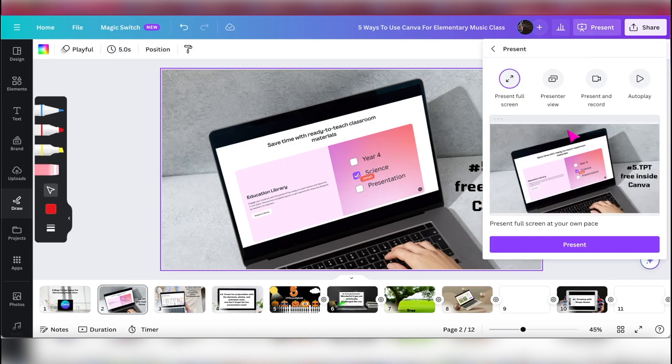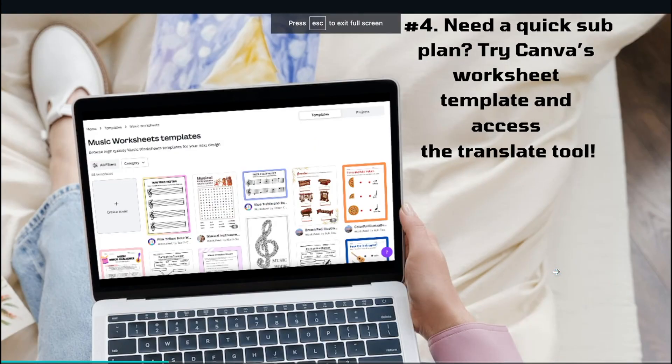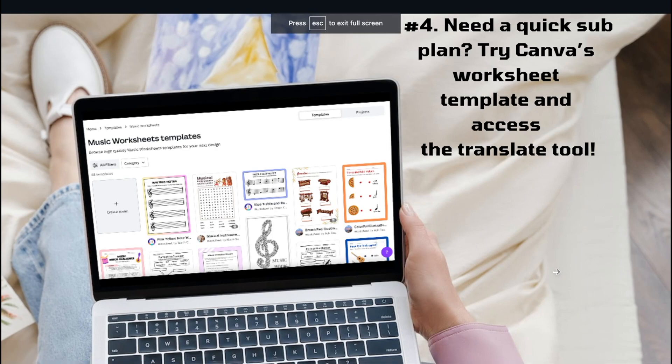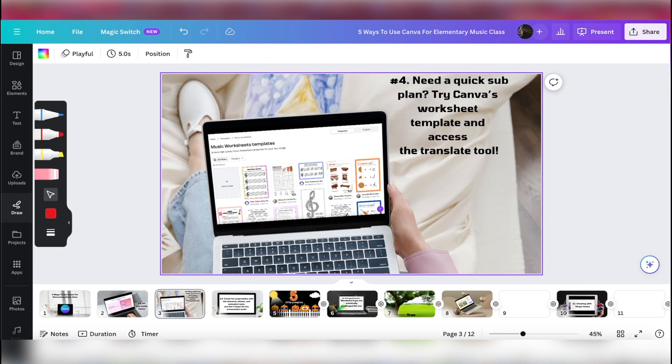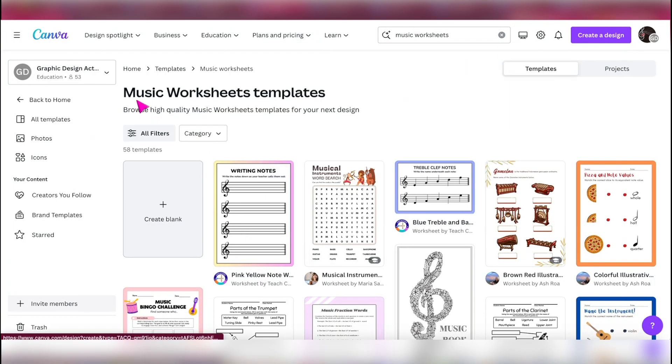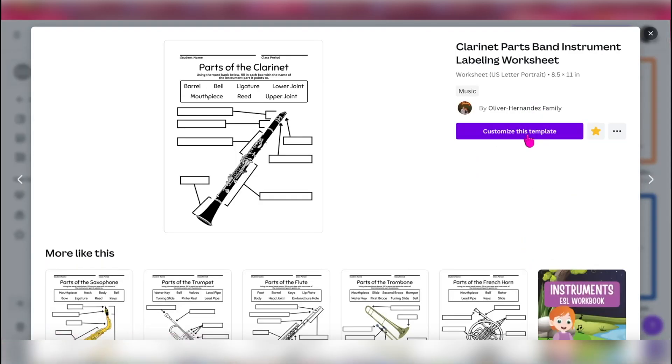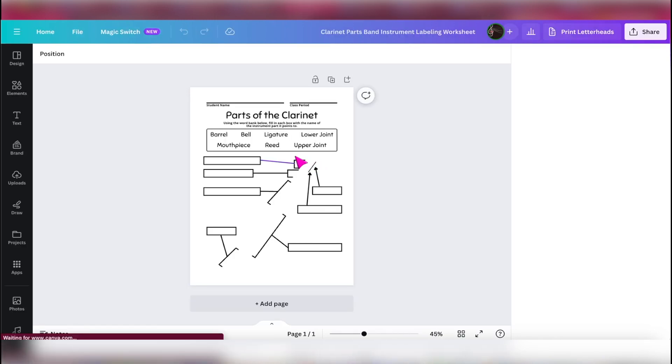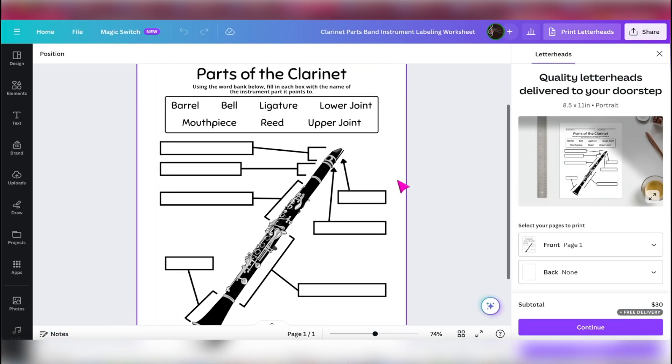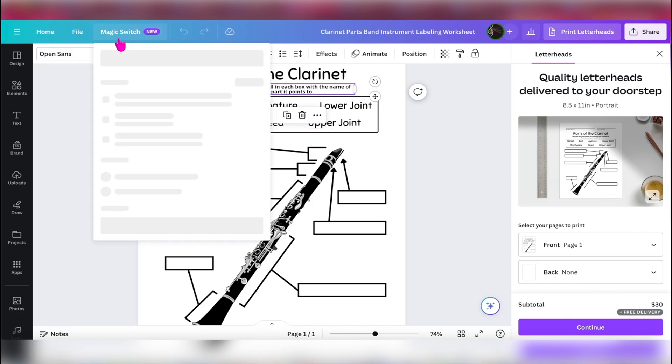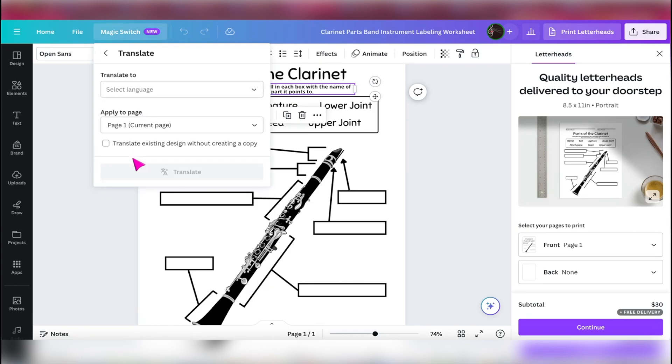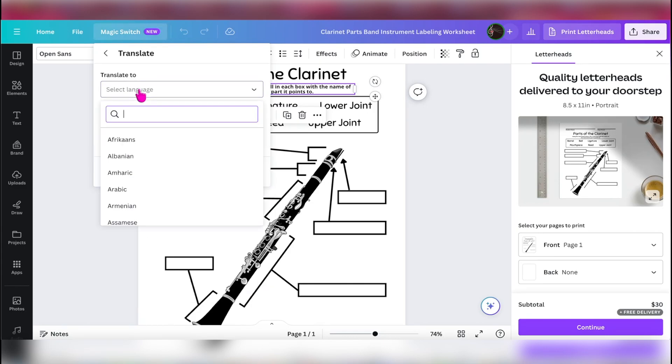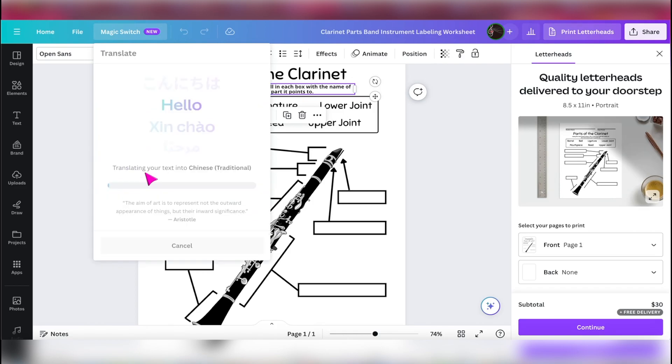Let's go back into the presentation tool and go over to number four. You need a quick sub plan? Try Canva's worksheet template and access the translate tool. Let's go and look at that. So over here, I put in music worksheet templates and let's say I'm going to use the parts of the clarinet. So I'm going to customize this template. What I want to do is, I would like to translate these directions. So to do that, I'm going to go over to magic switch and go into translate, and I'm going to select a language. We're going to translate into Chinese traditional and click on it.